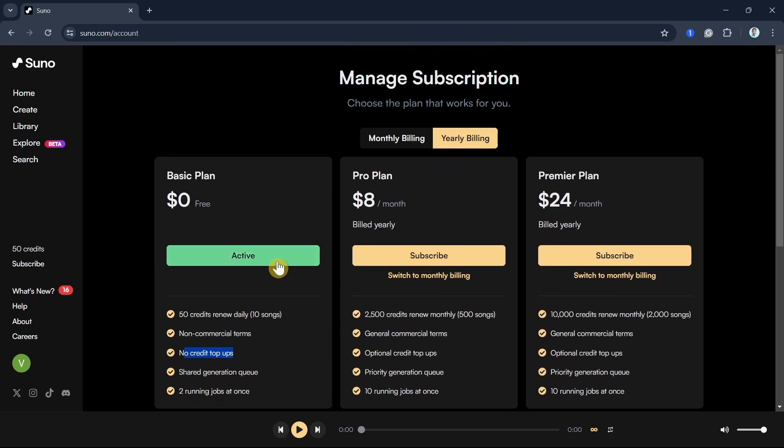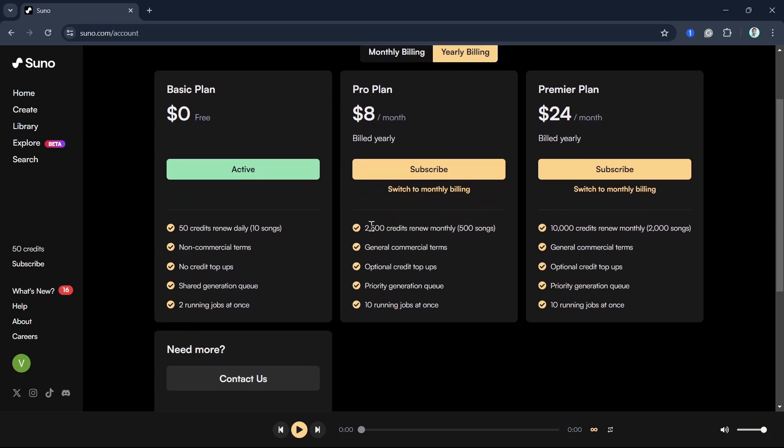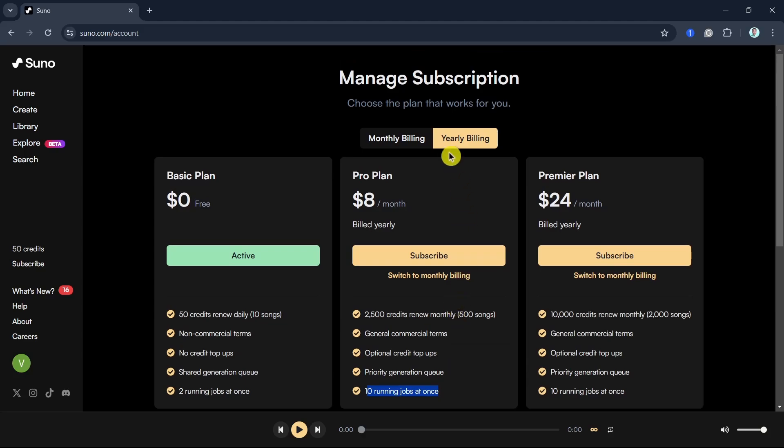But if you want to get more credits, you can subscribe into Pro Plan, which is $8 a month. You will get 2,500 credits renewed monthly that you can make up to 500 songs. The advantage is the priority generation queue. We have also 10 running jobs at once.